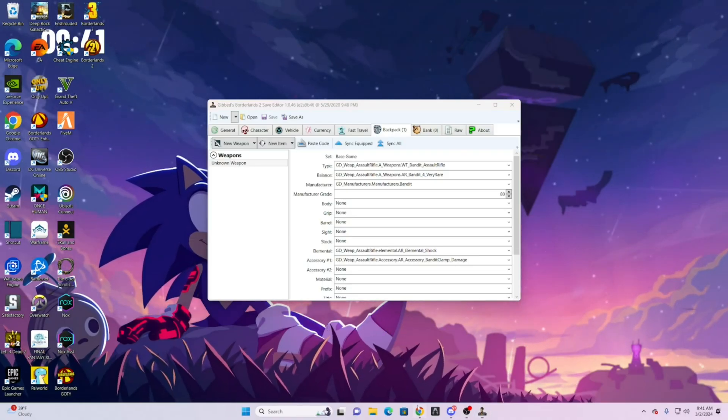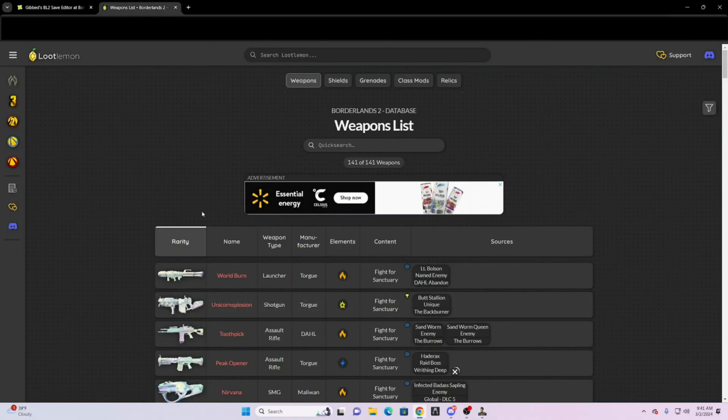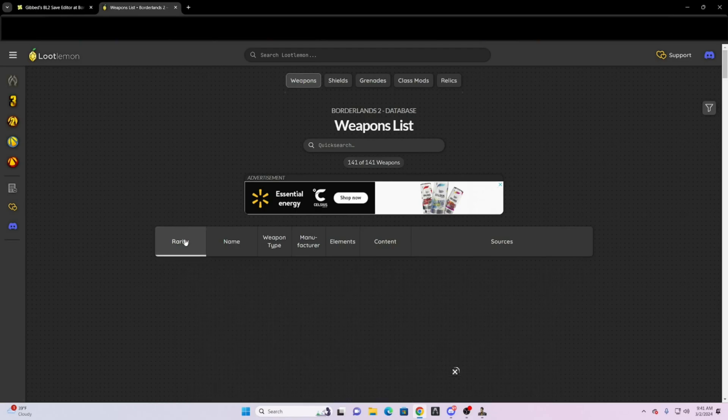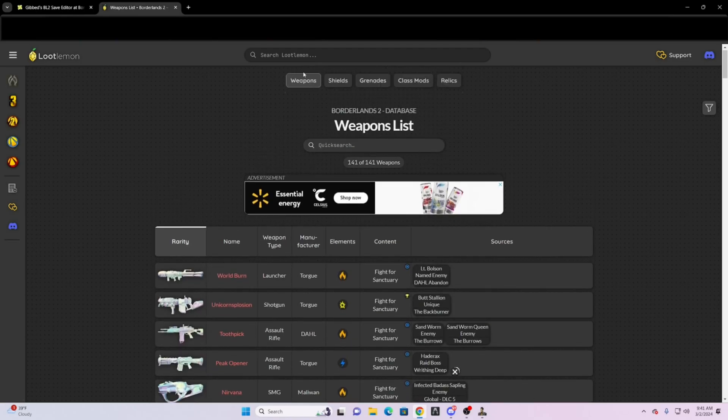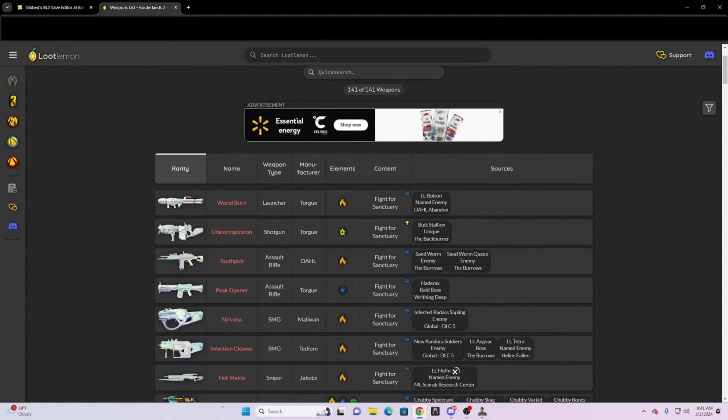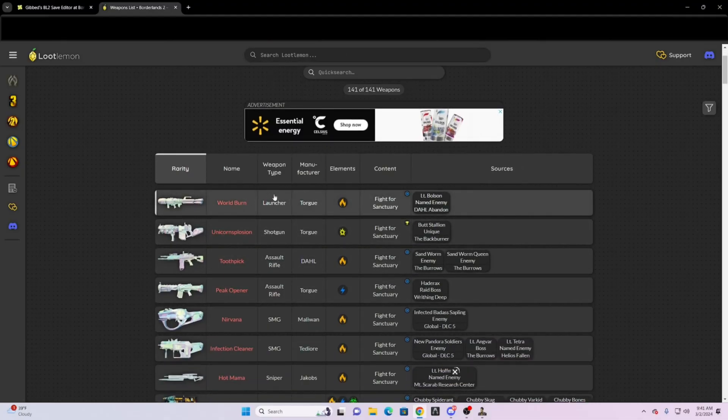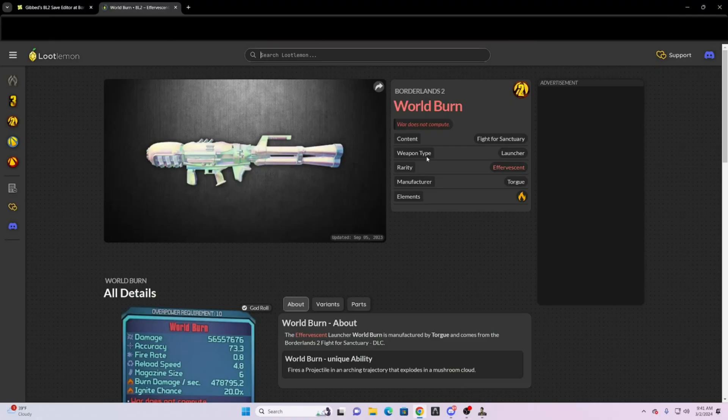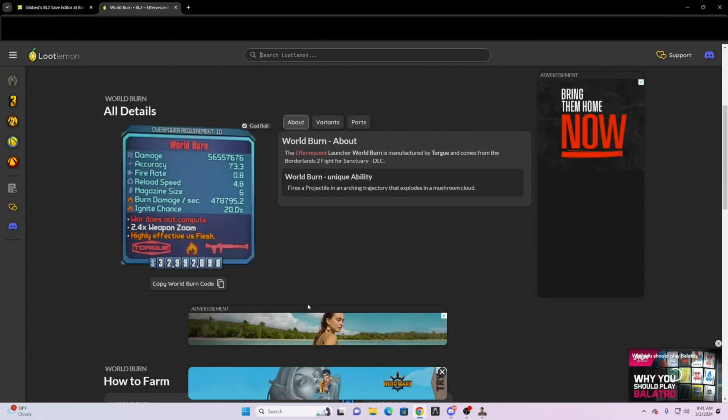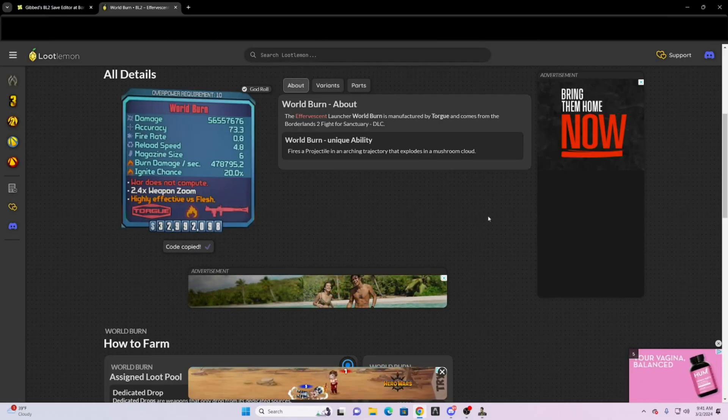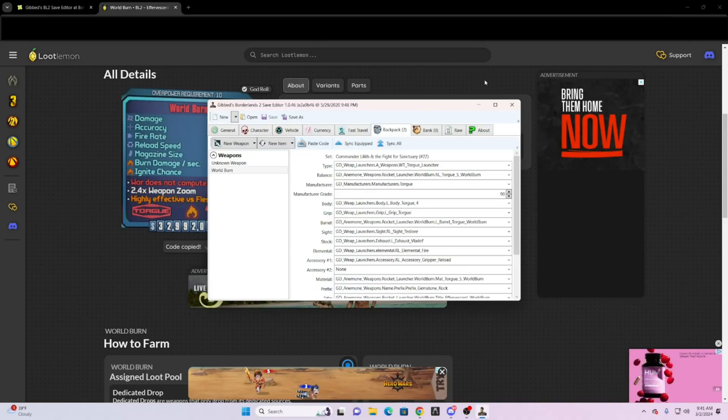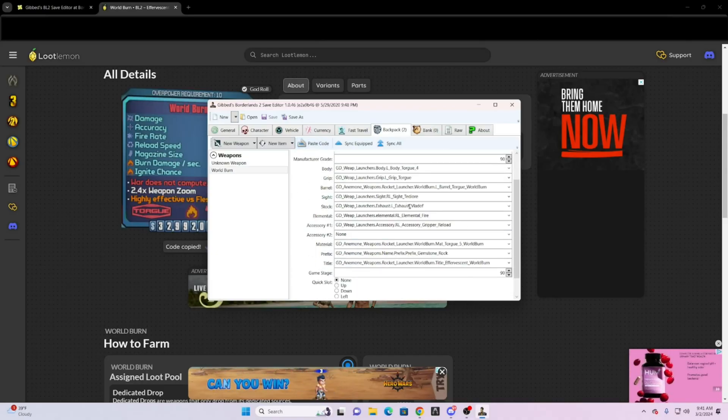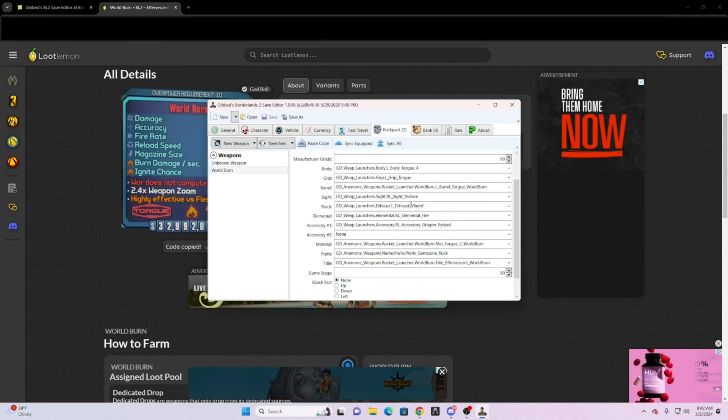There is this website that I am going to leave the link below, where it has all the weapons in the game. And you could search here for whatever weapon you want, or you could do rarity and it would just show you the most rare weapons to the most common weapon. If you wanted World Burn, just click on it. Scroll down, and copy the World Burn code. Once it's copied, go to save editor, click on paste, and it will just basically paste all the information in the weapon.